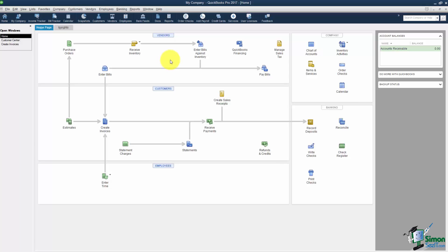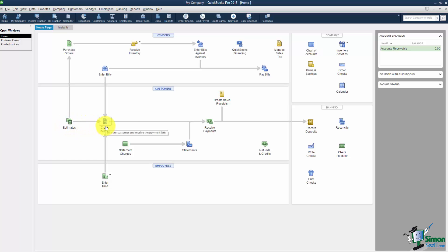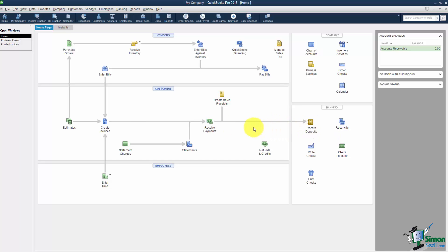So I just want you to know that that's how your Home screen is set up. Now also notice that the Home screen has a flow chart to it so it tells you what to do. For example when you're working with customers usually you estimate a job first, then you invoice the customer, then you receive the payment, and then you make the deposit. So it actually tells you what to do as the next step.